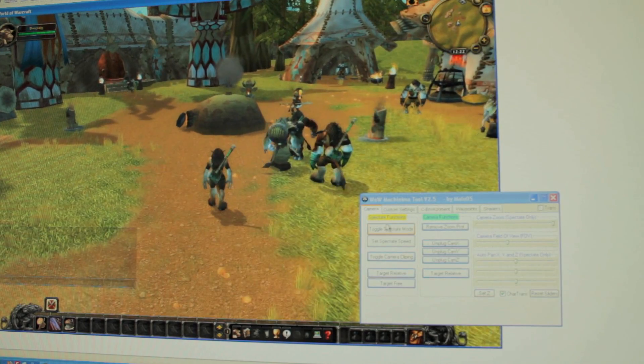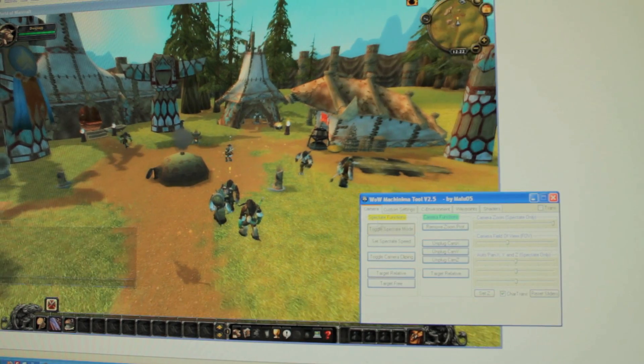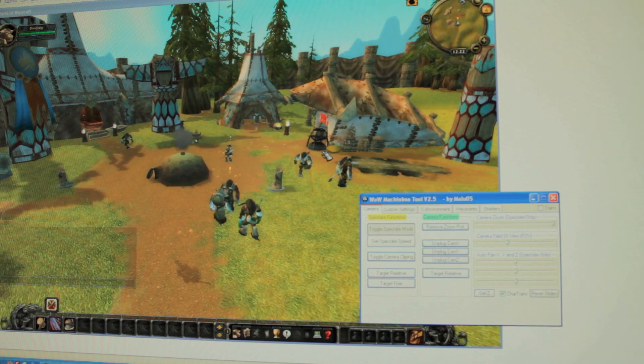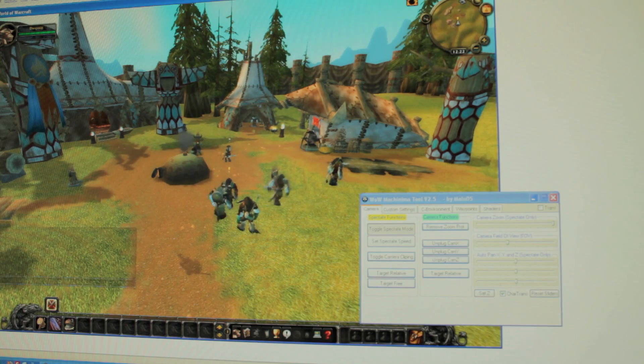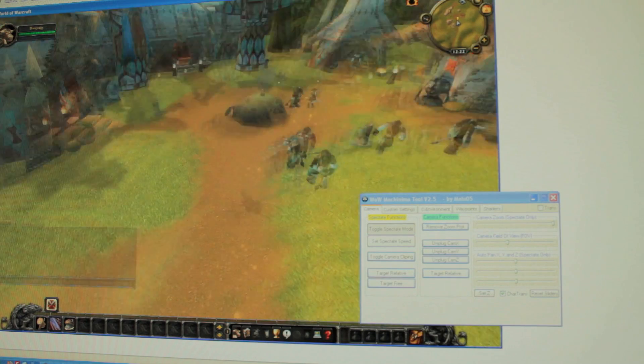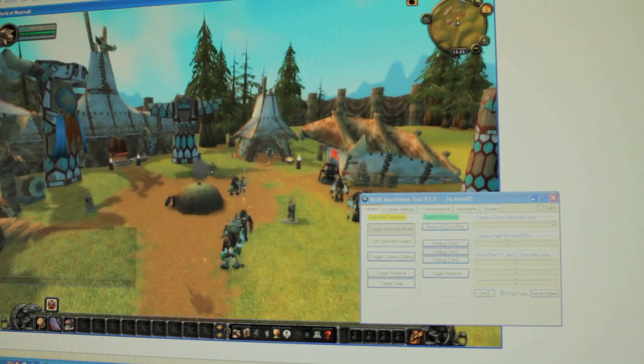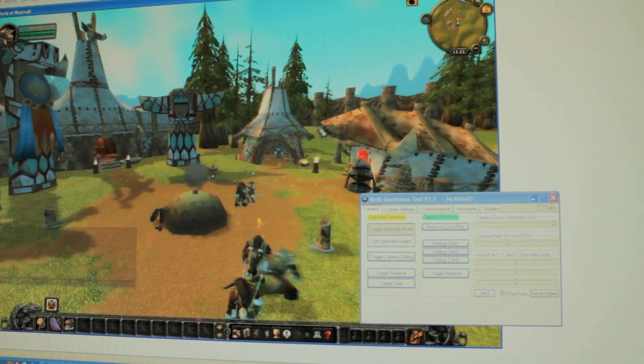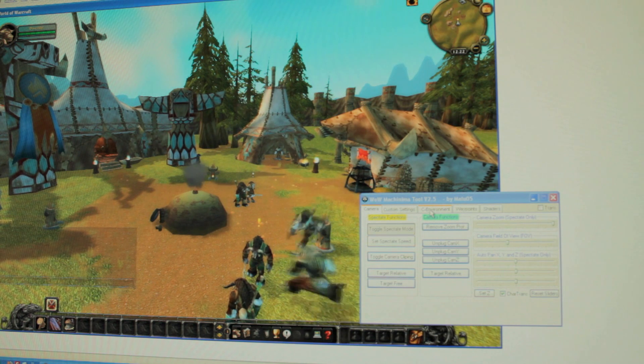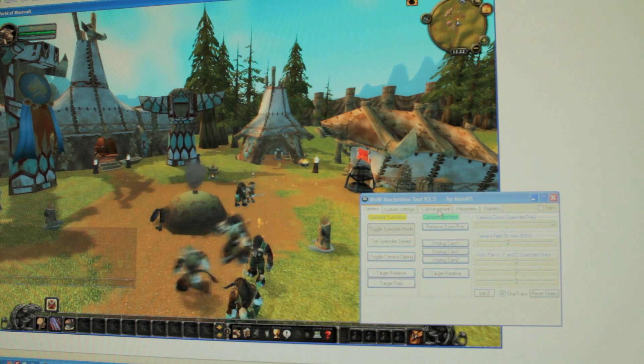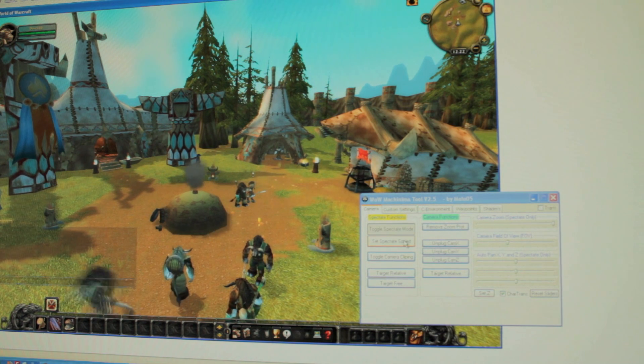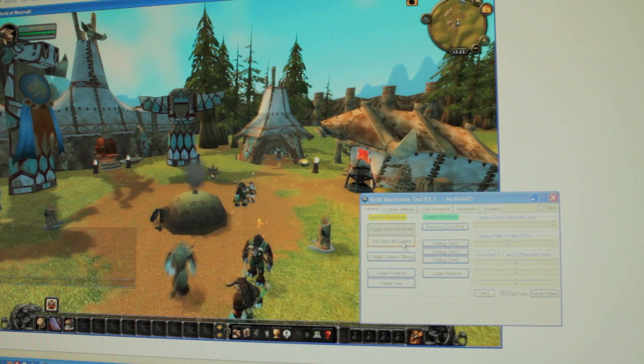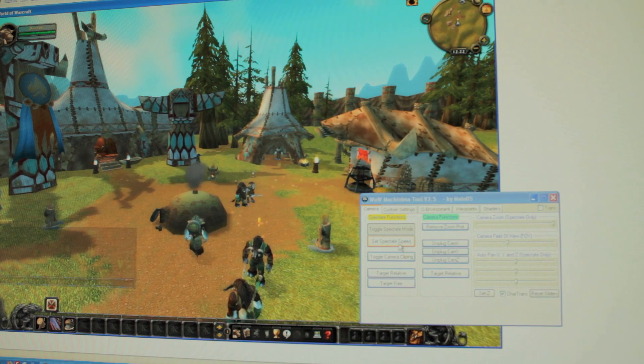I'm going to show you today how to use an image as a reference and then create that environment within World of Warcraft with the WoW Machinima tool.